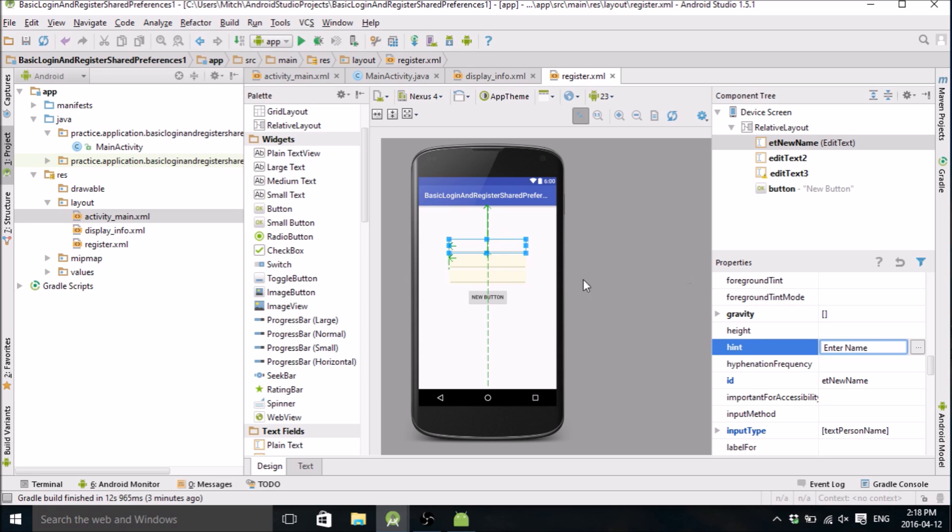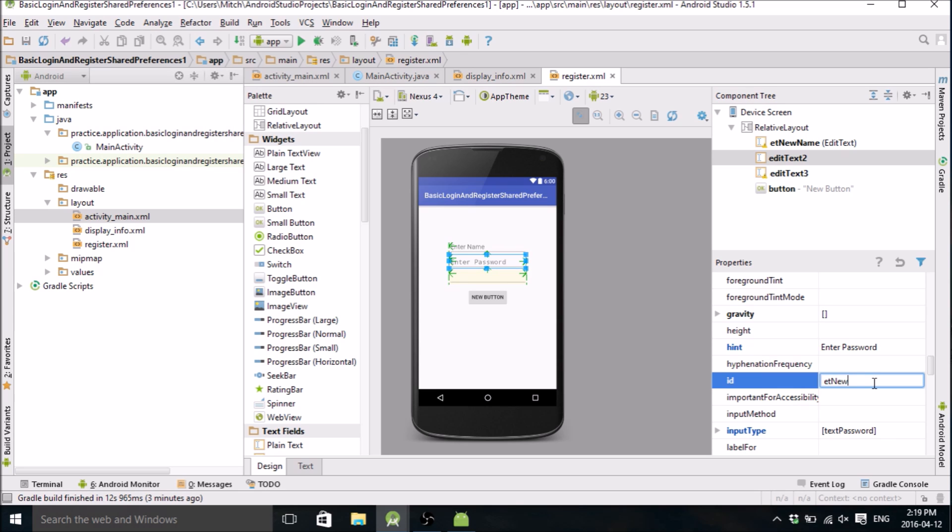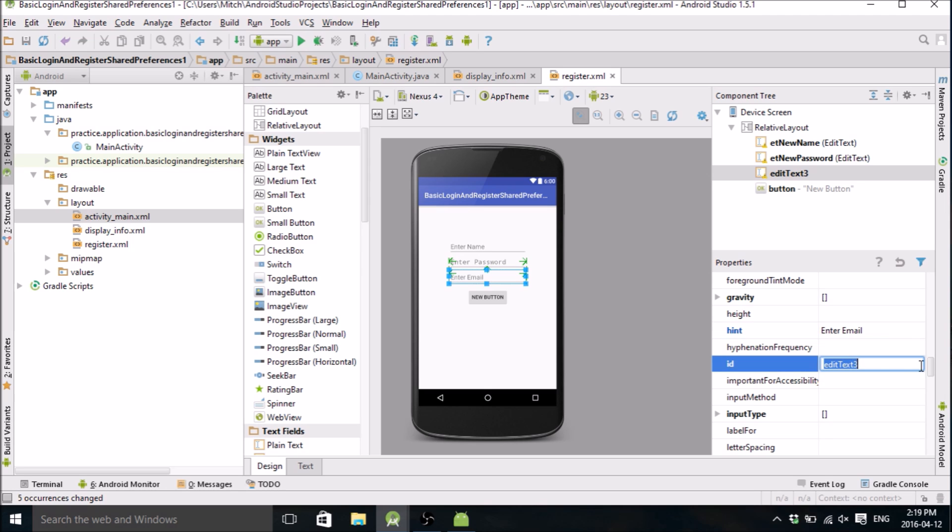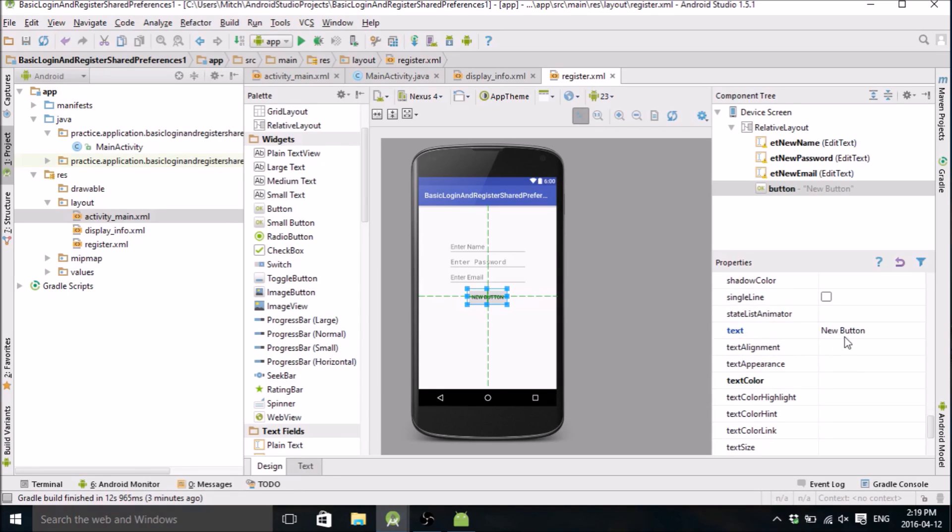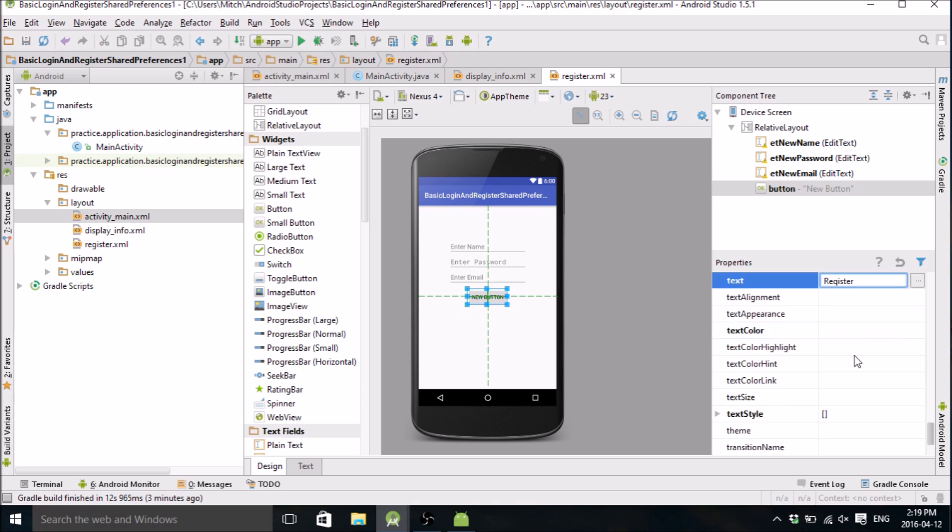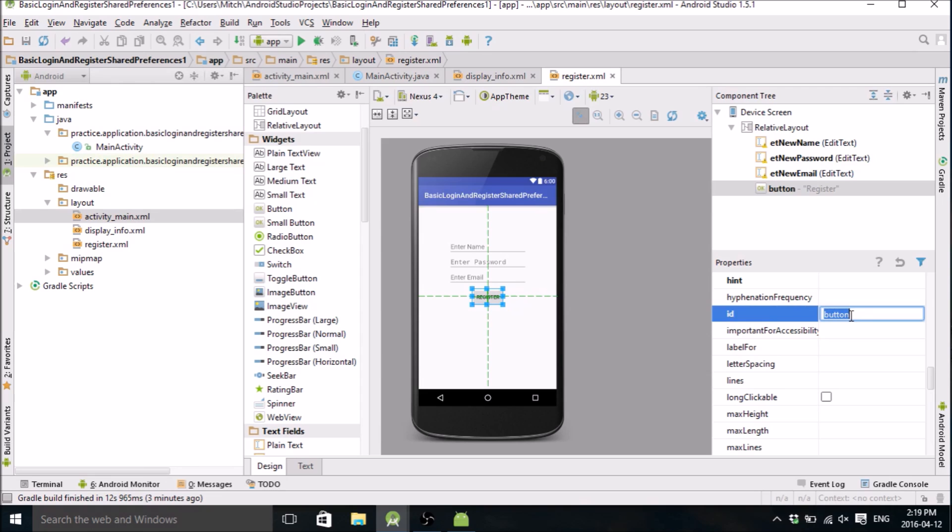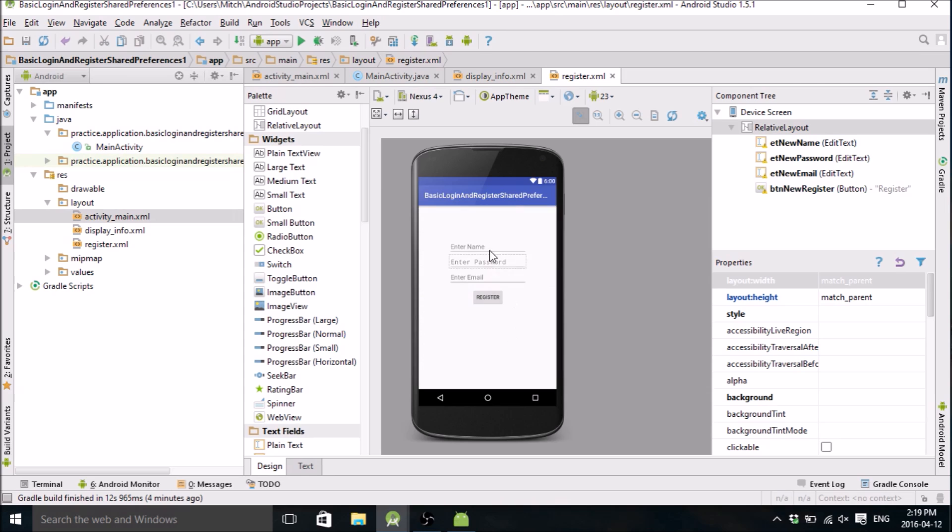And this one hint will be 'enter password', ID will be edit_text_new_password. And here will be 'enter email' and ID will be edit_text_new_email. Then you got the button. This will be register, button_new_register. Don't need a hint for that one. That should be pretty good for that registration screen.